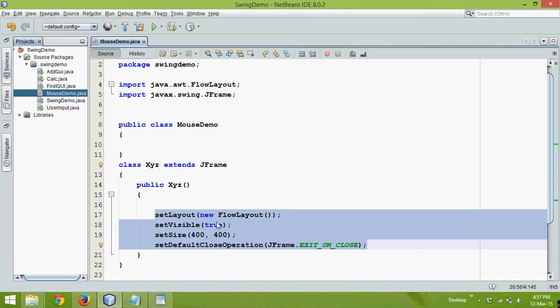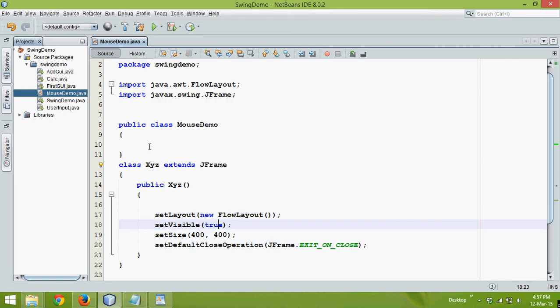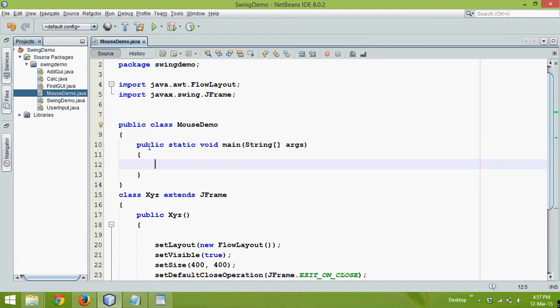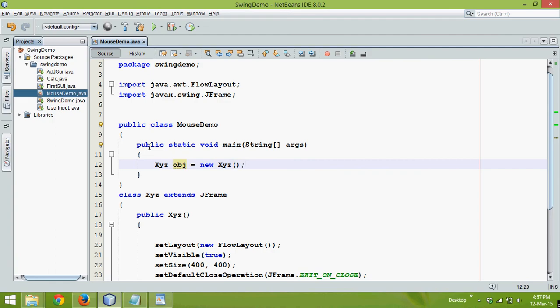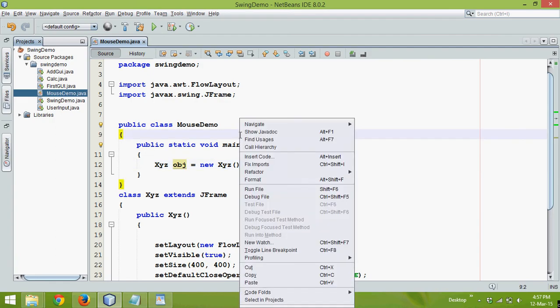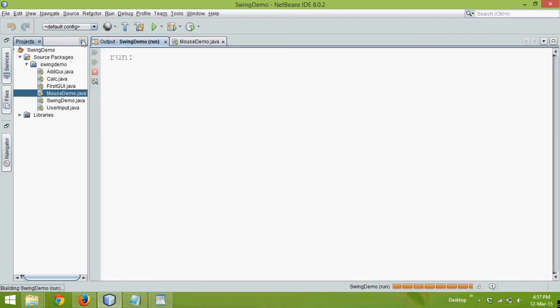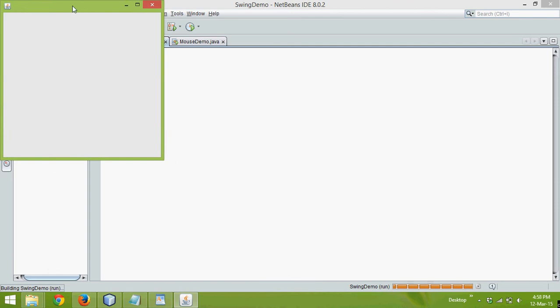Now once you define a main function here, in this main function I will create object of xyz, so xyz obj equal to new xyz and now if I run this code, the output you will see here is a jFrame, right?